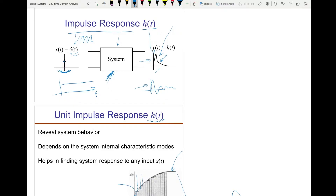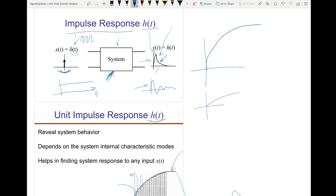The impulse response tells us the nature of the system. It's like — not recommending this — but if you meet somebody and want to test their attitude, you take a needle and poke them quickly, just like an impulse, and see how they respond. They may get very angry quickly, slowly, or keep fluctuating. That instant shock tells you how the person behaves — same thing for a system.